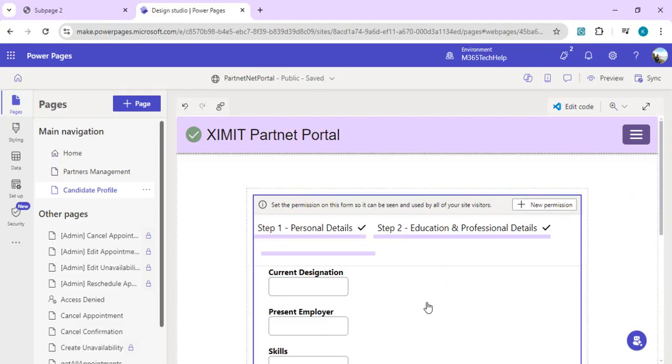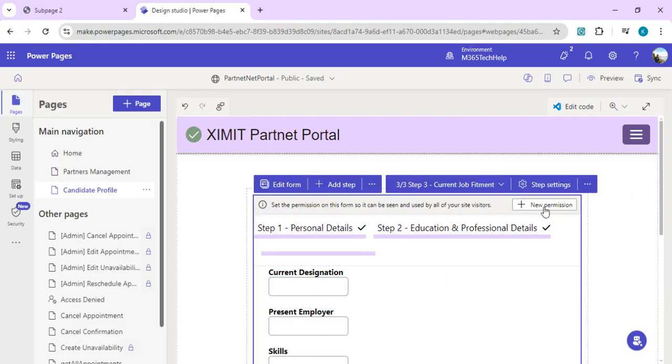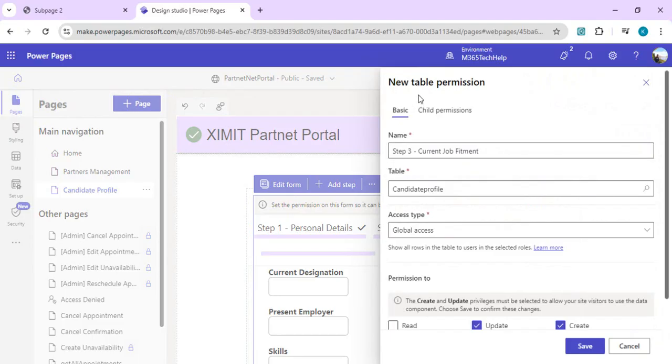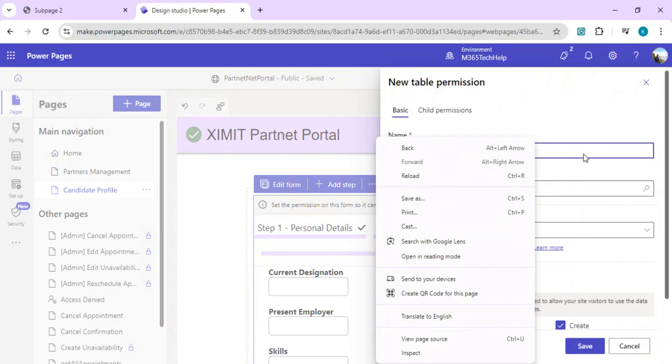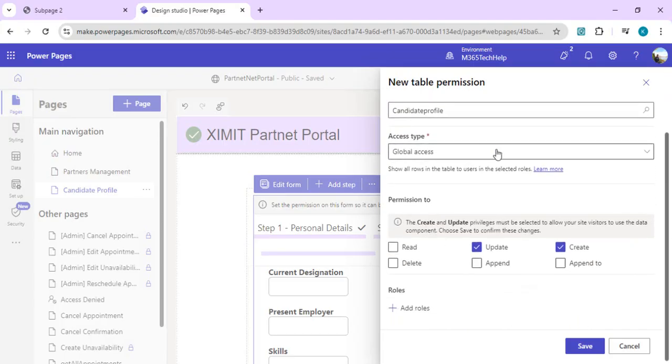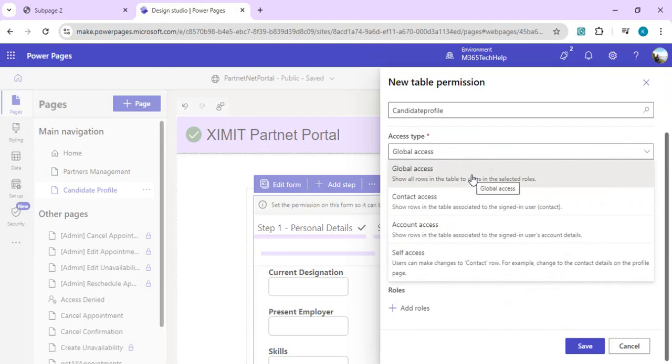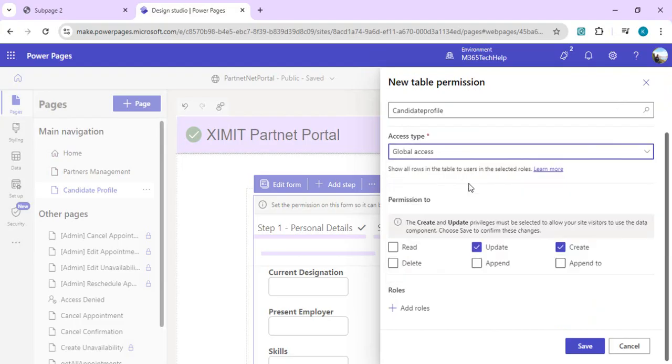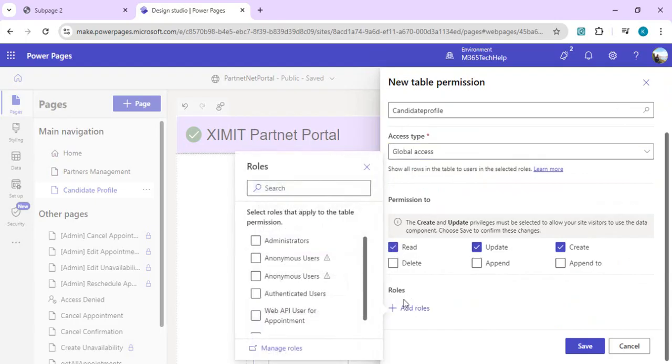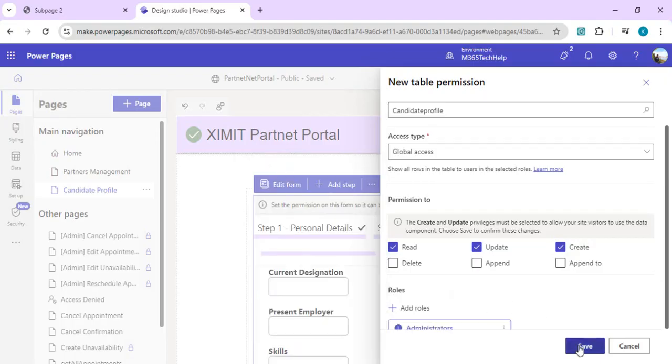Once steps are added, the important part of setting the permission comes up. We have to create a new permission for this table. I'll name this permission set candidate permissions and provide global access. You can decide if it's related to other tables like account and contact. Right now it's an anonymous table, so I'll say global access: read, write, update. In add roles, if you want authenticated users only to apply, click authenticated users, or you can select anonymous based on your requirement. Once the roles are added, we can save.